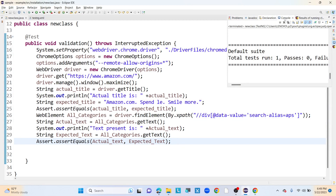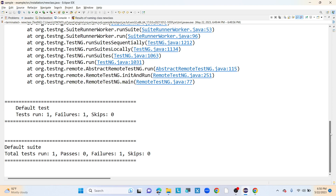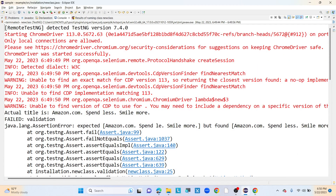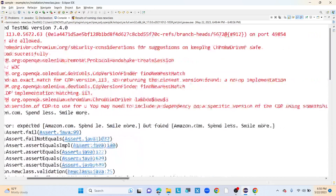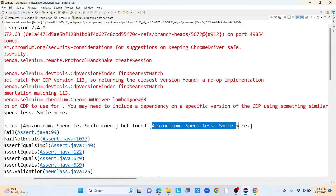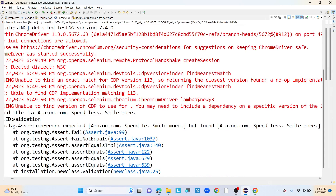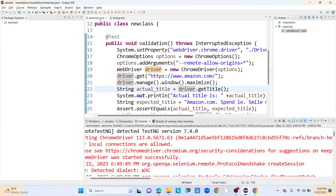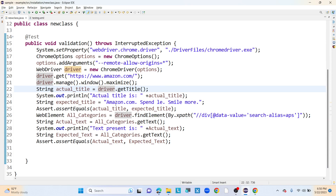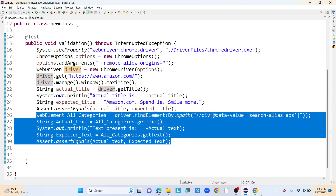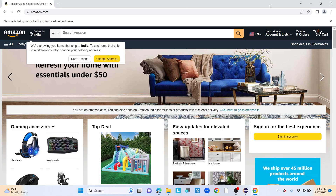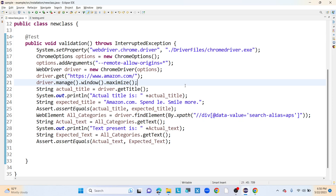Execution completed and we can see one test got failed. The actual title received from the UI is 'spend less, smile more' but in the expected title I missed 'ss'. Because of this hard assert failure, the remaining lines of code — which would have captured the text of the 'All' dropdown — did not execute. This confirms hard assert behavior.